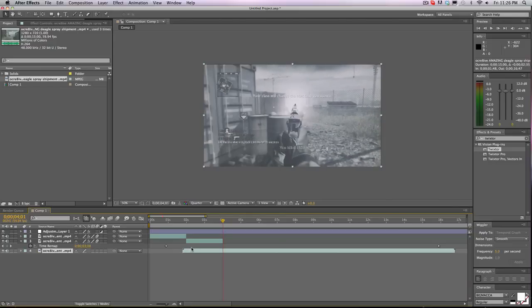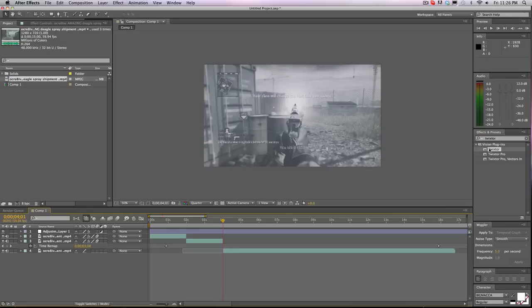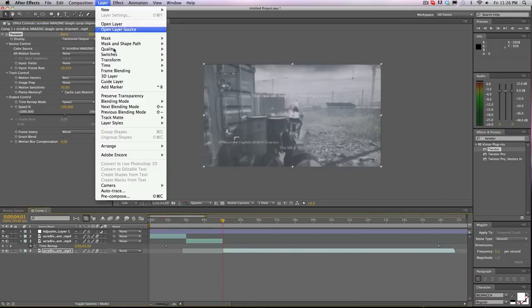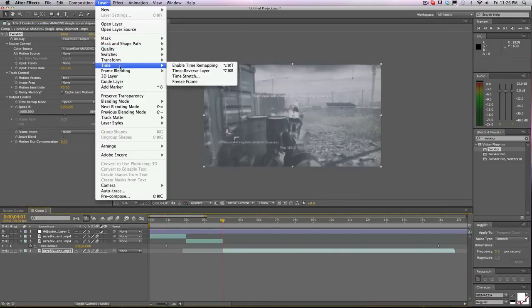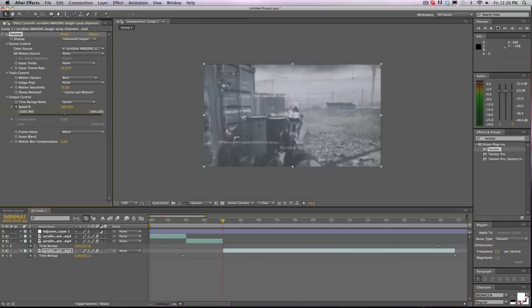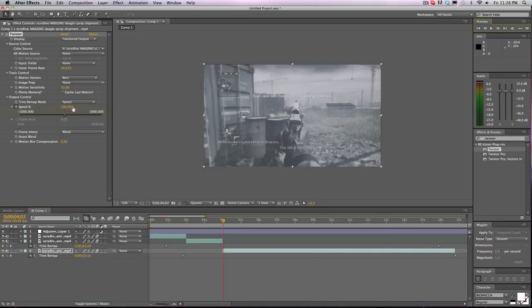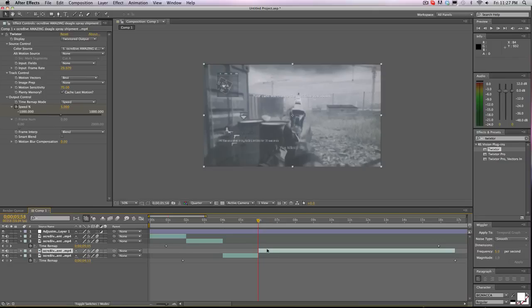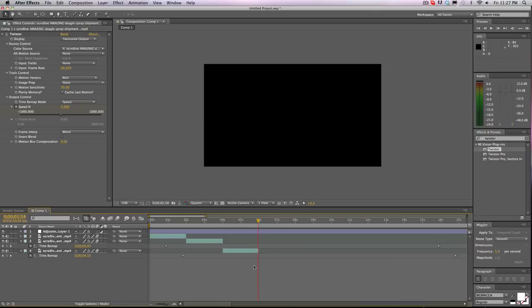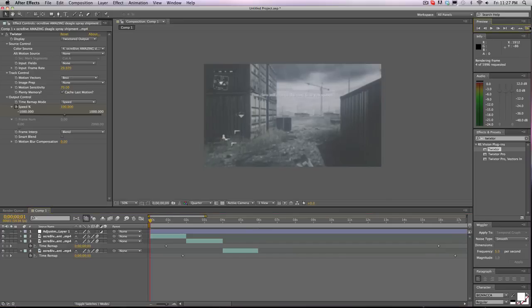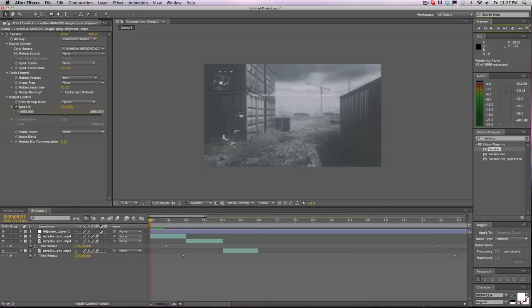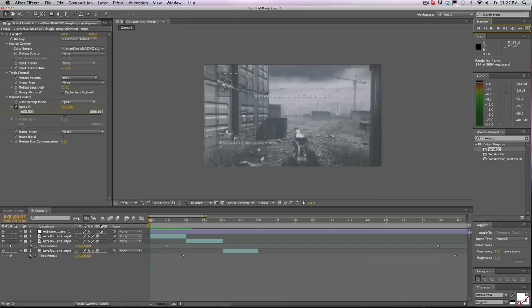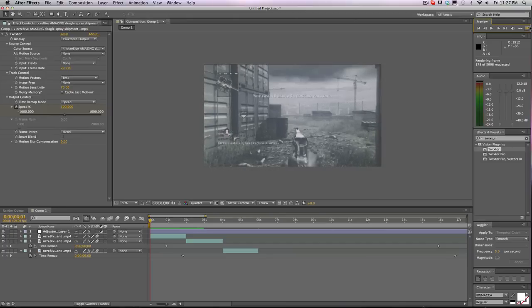And then I will start it off right here, add the Twixtor, time mapping, speed, same thing, go to five and go forward two seconds. Now, when we render preview, oh wait, turn the audio off or that's going to sound really ugly. I'm going to render preview this real quick, it's on quarter so it shouldn't take too long.